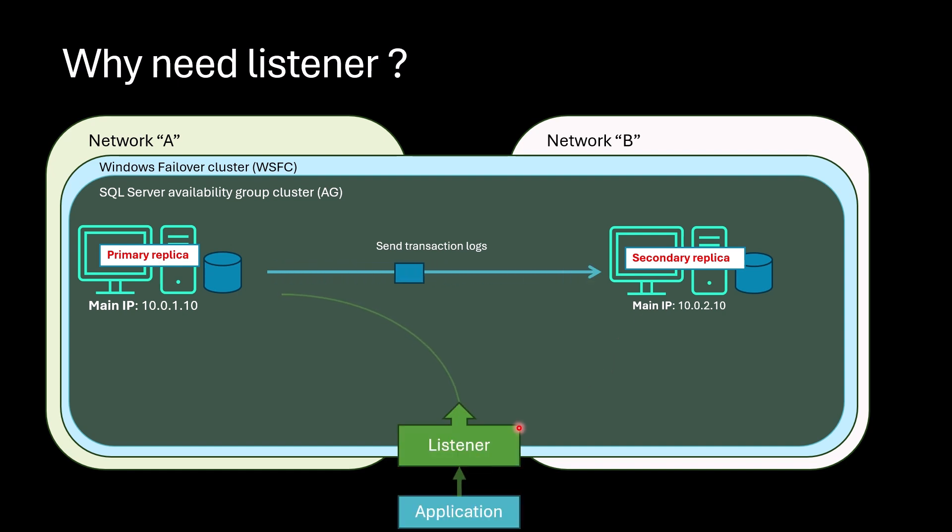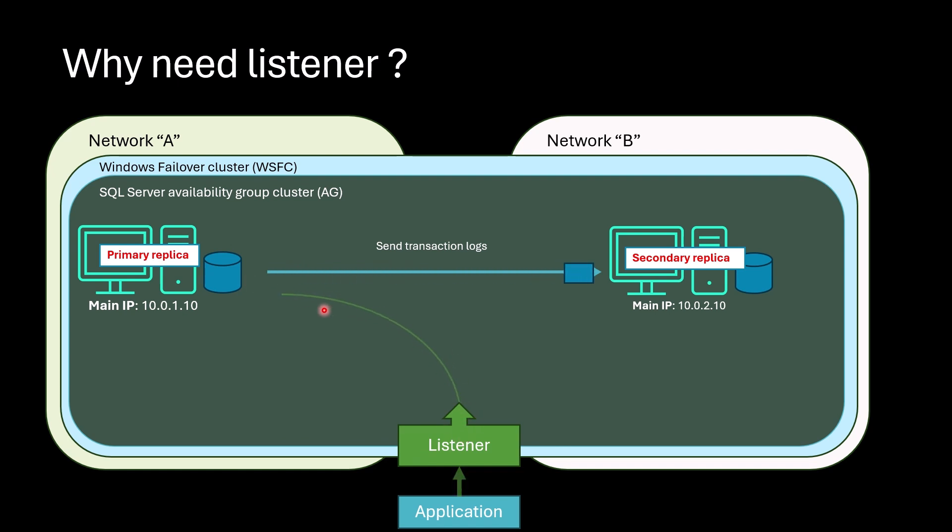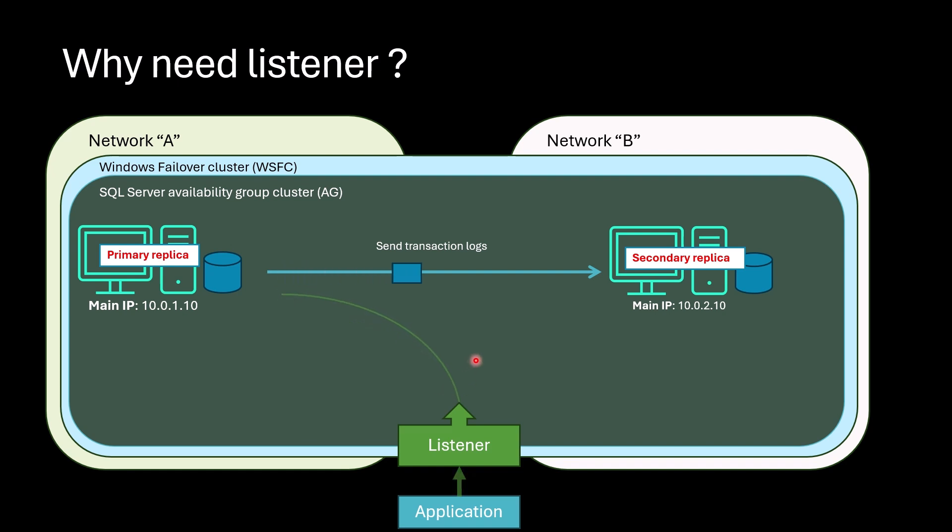When applications connect to listener, listener will automatically direct requests to primary replica. As a result, applications do not need to know which replica is primary and which one is secondary. They just connect to listener and that's all.